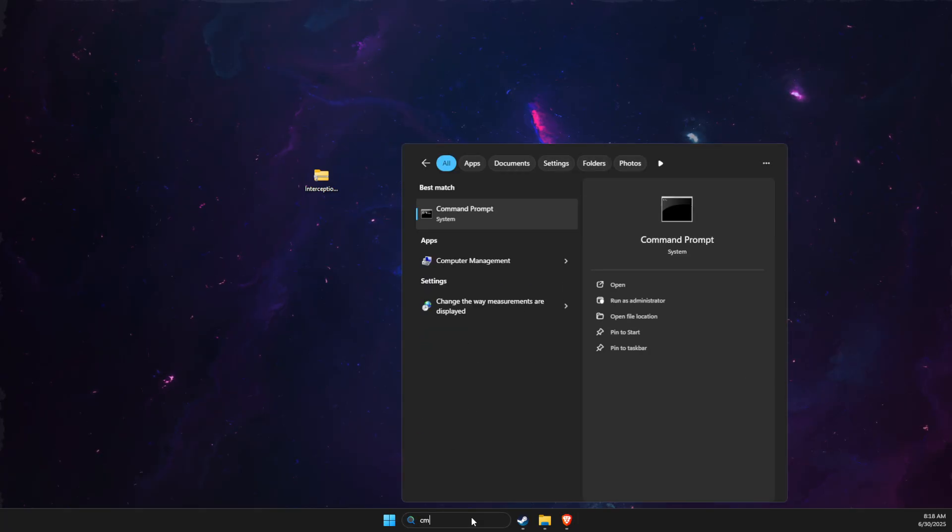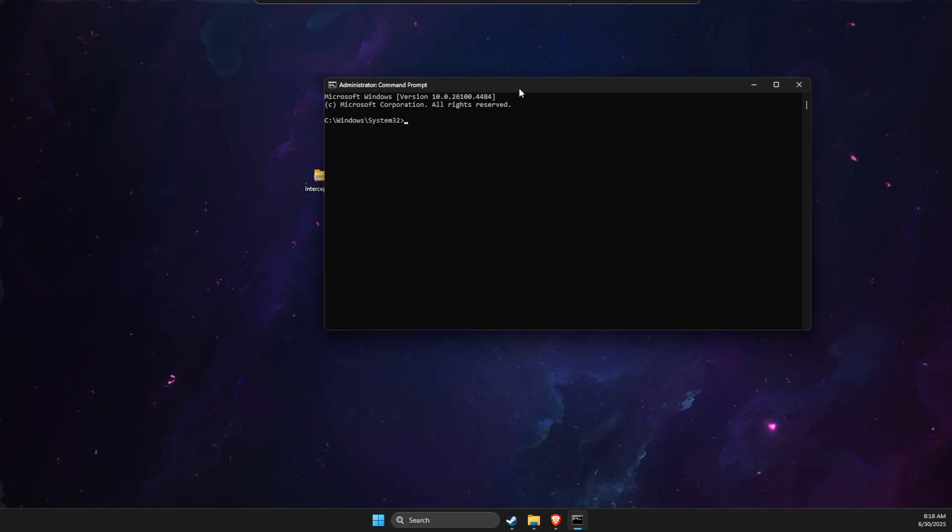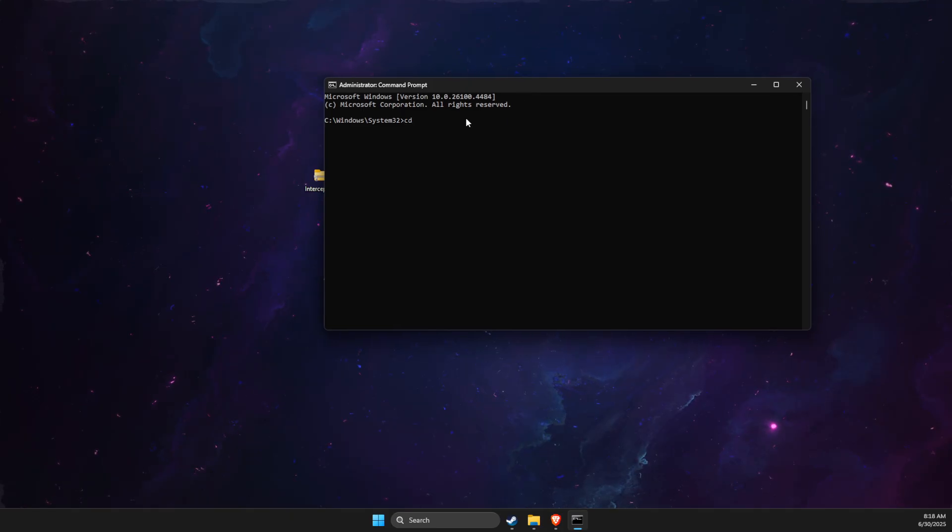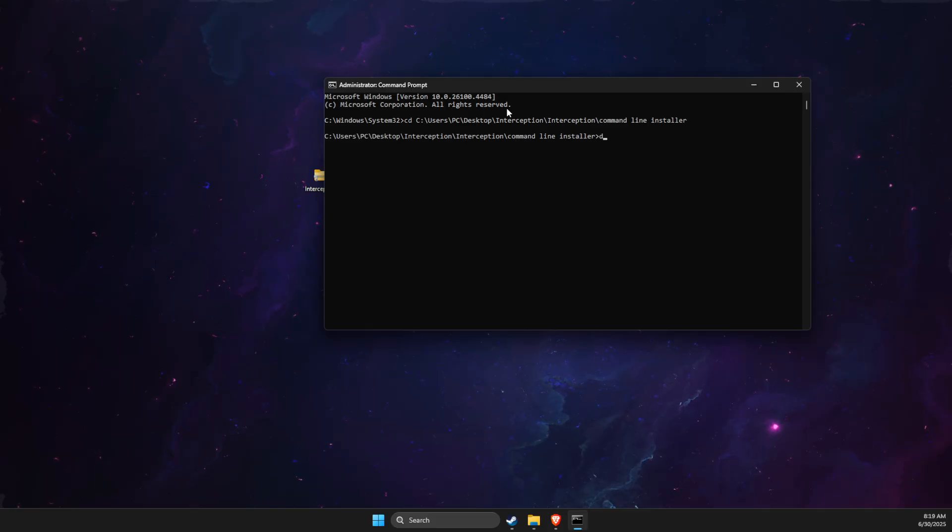Then what we need to do here is open up command prompt. Make sure to open it as admin, run as admin. Then here you just need to write cd and then paste that particular line that we just copied.